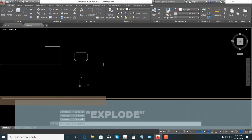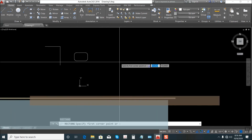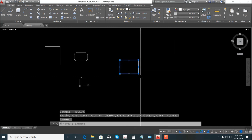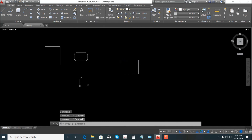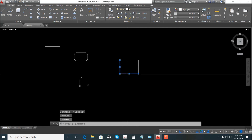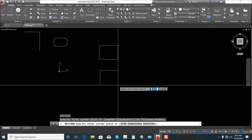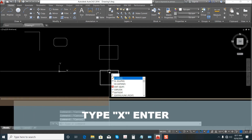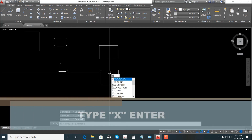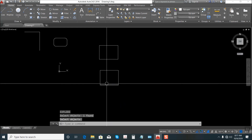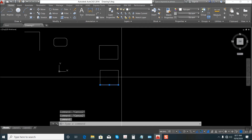How about Explode? For example, let's make a Rectangle. The rectangle is a polyline. When we use Explode, just select this one, click the object, Enter — the rectangle is now exploded into individual lines. Again, make a Rectangle, then Explode — just type X, shortcut for Explode, Enter, select the object, Enter. The rectangle is exploded.